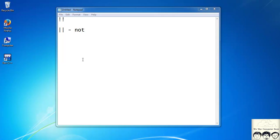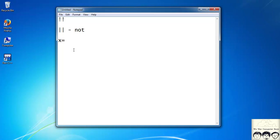Till now we are working with static data — we were creating a variable x and assigning it a value of 4, or assigning y a value of 0.123. So we were using predefined, static data. But suppose I want to create a program where the user can dynamically change the input and get the output — basically a generic program. So for that we must learn to take inputs.